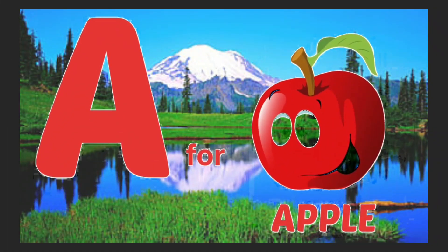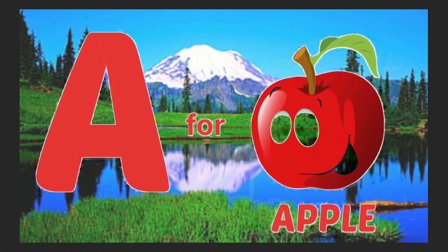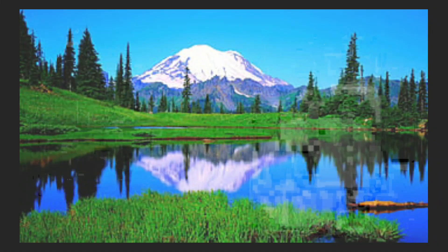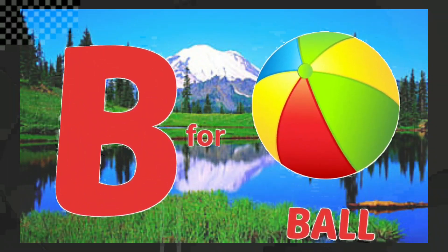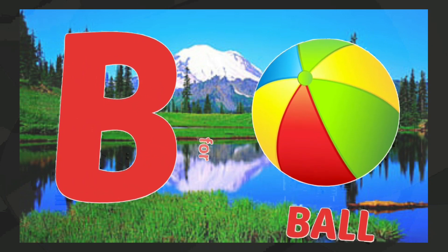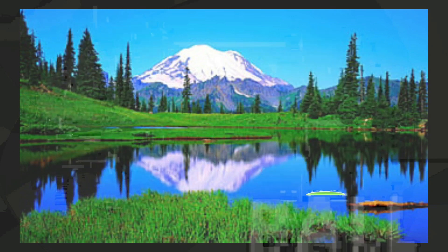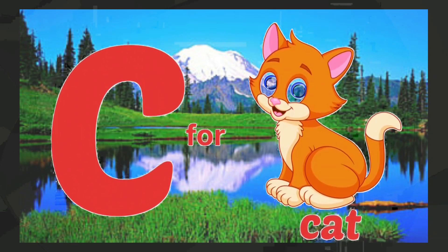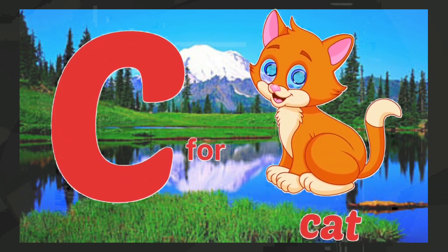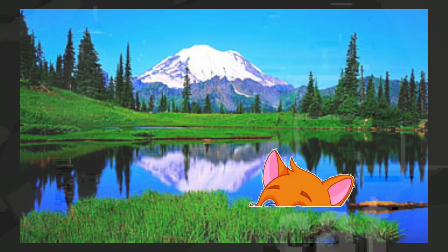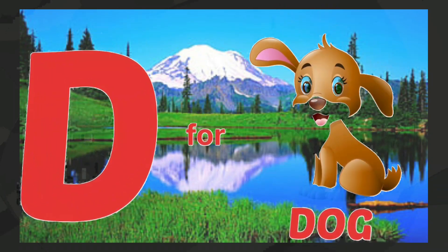A for apple, B for ball, C for cat, D for dog.